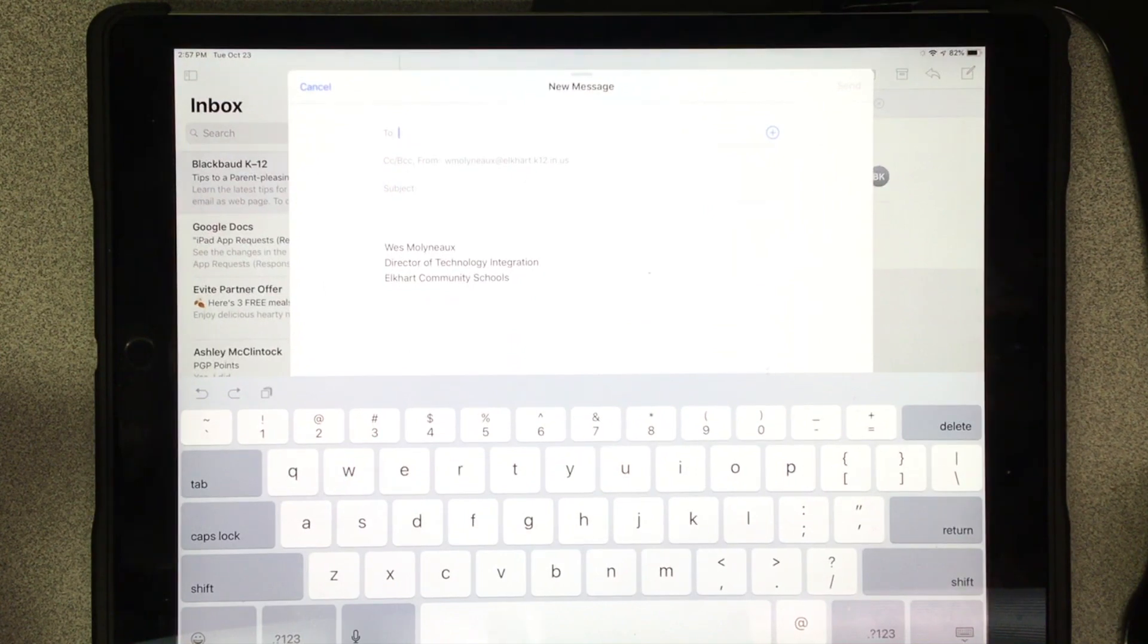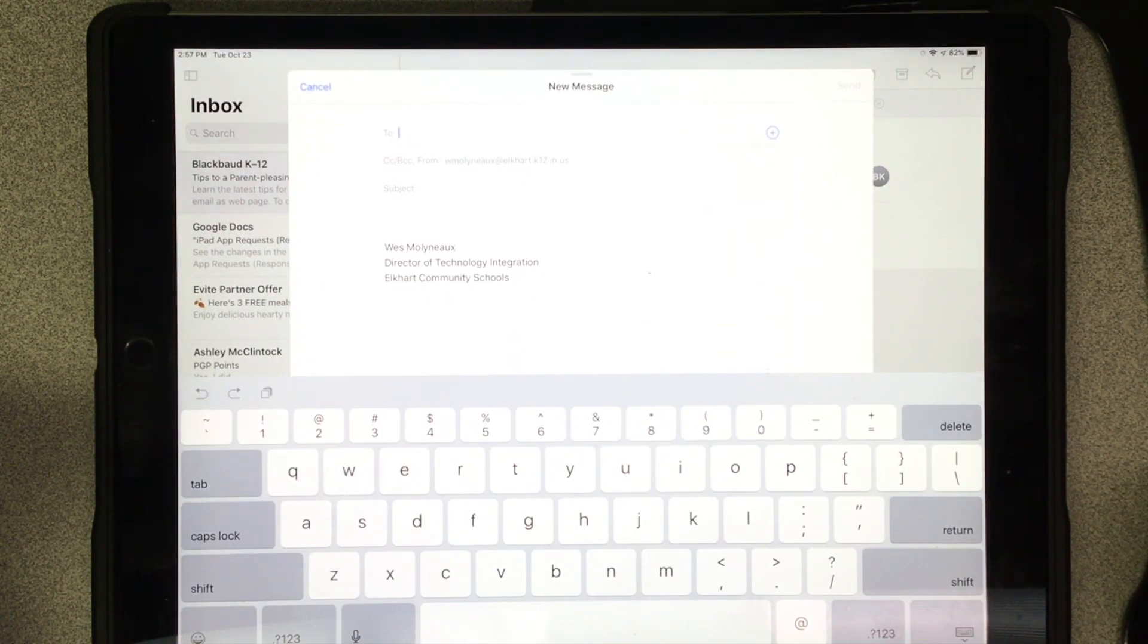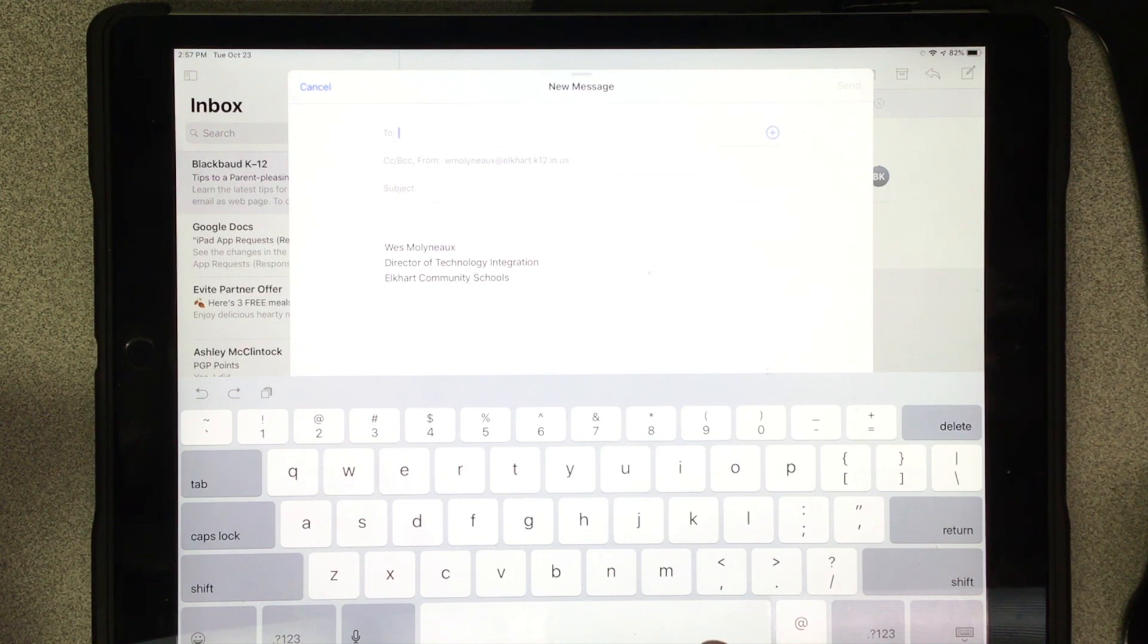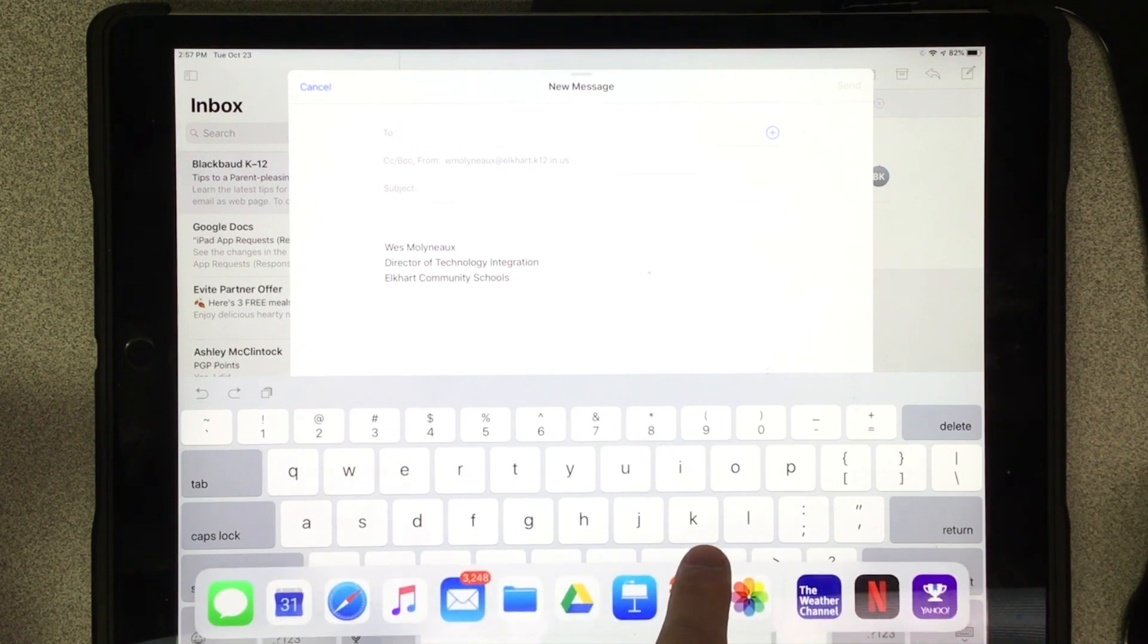The first one, I have an email open. I'm ready to type an email and I want to send some photos in this email.